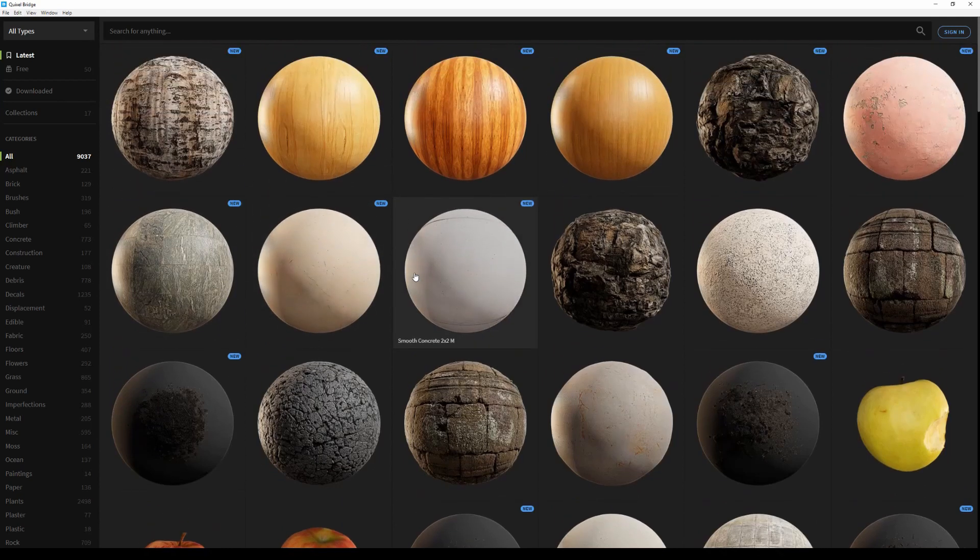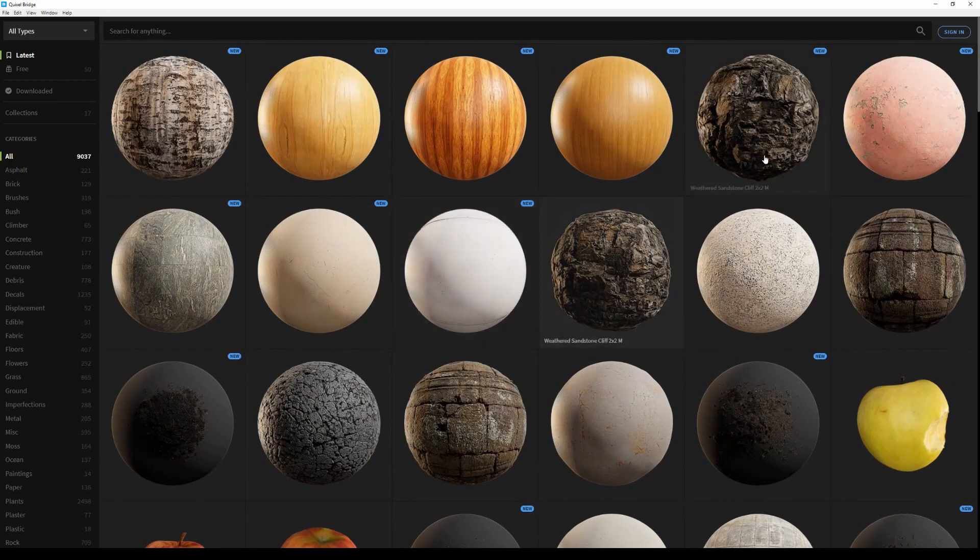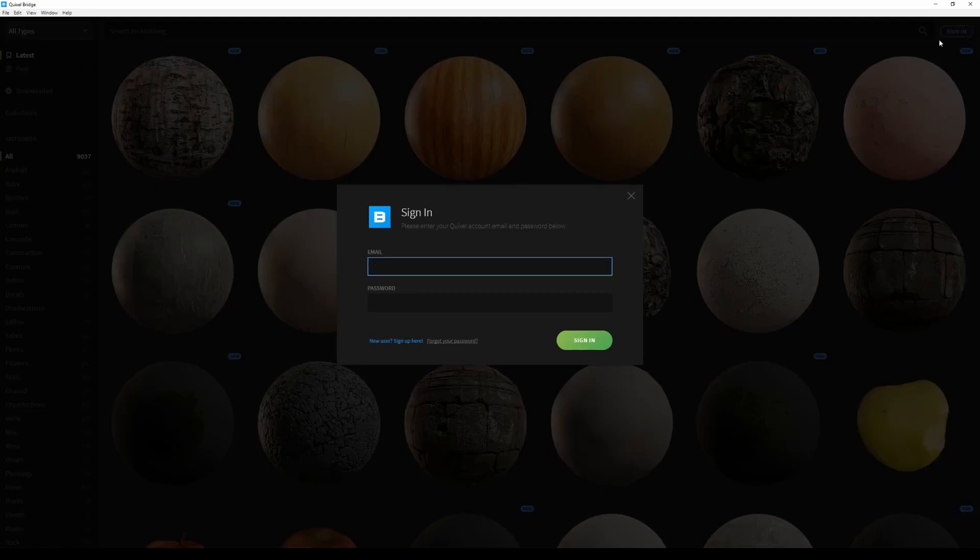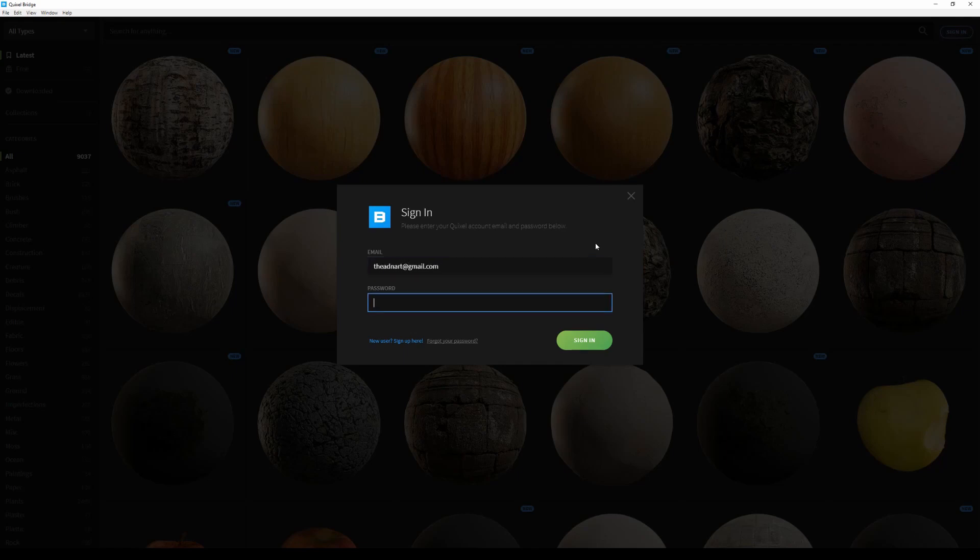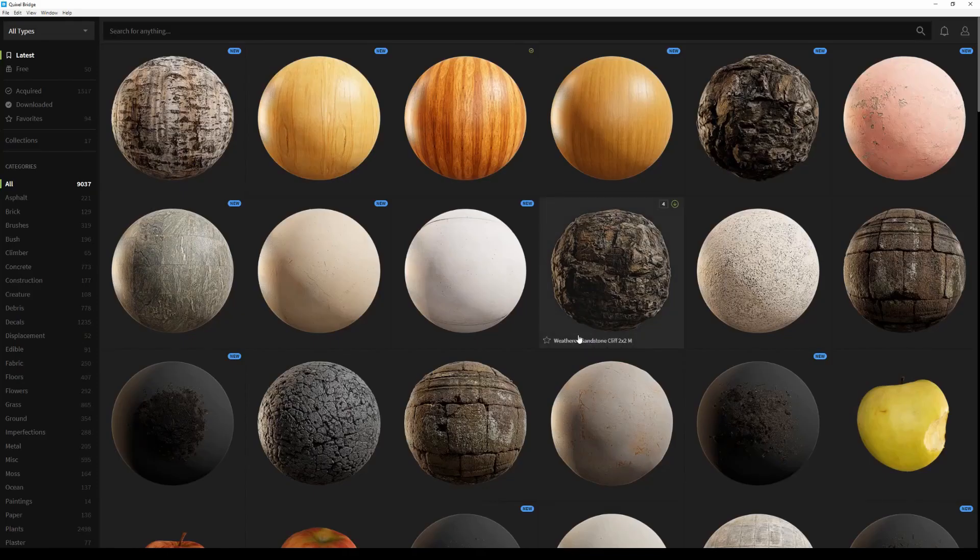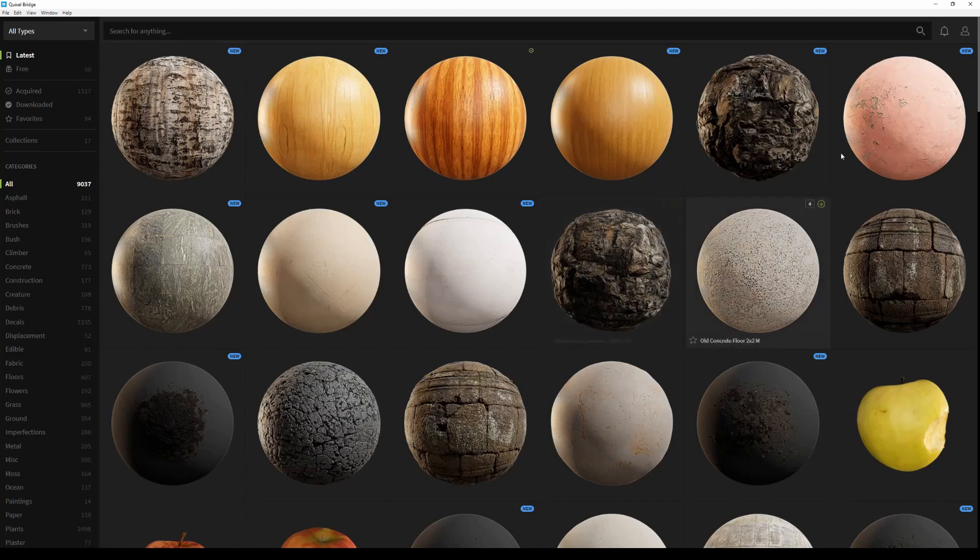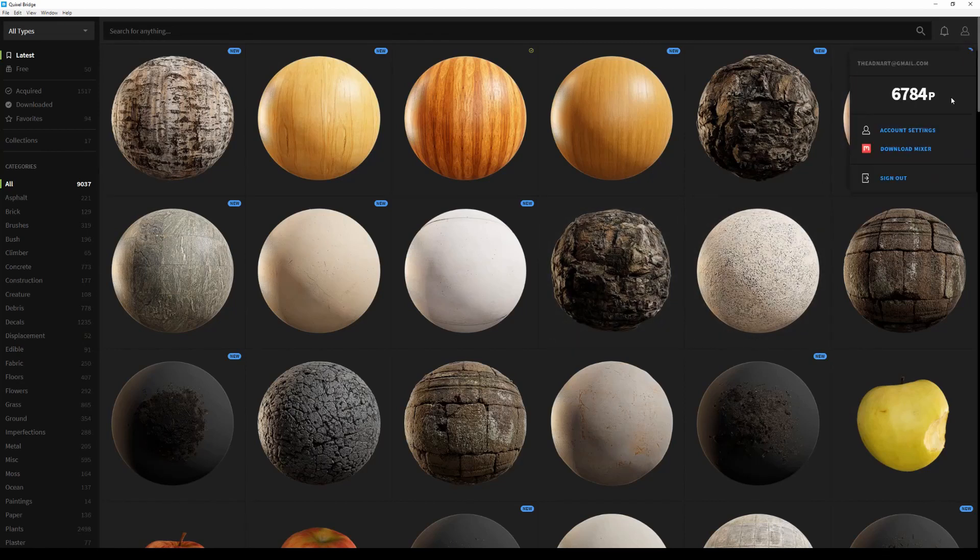Before we start downloading assets, I'll just log in with my Megascans credentials and then sign in. Now that I'm signed in, I can easily view the amount of points that I have, and I can also open my account settings.